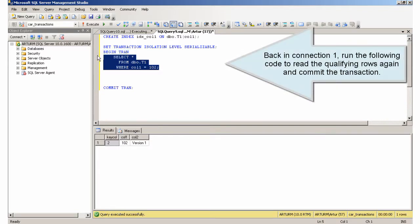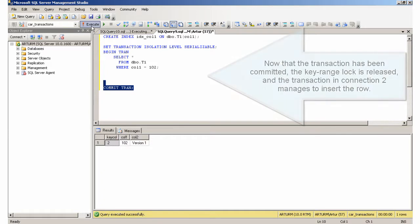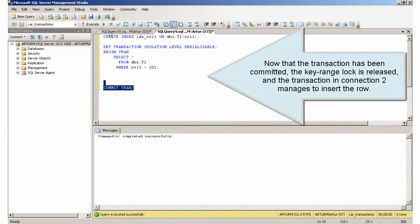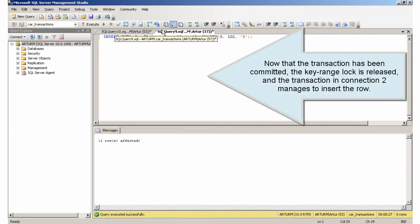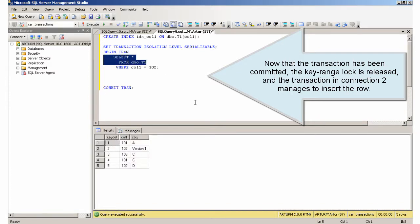Back in connection 1, run the following code to read the qualifying rows again and commit the transaction. Now that the transaction has been committed, the key range lock is released, and the transaction in connection 2 manages to insert the row.